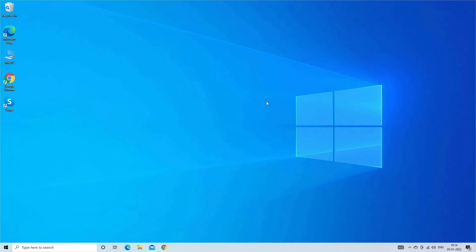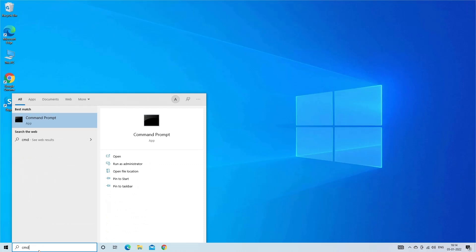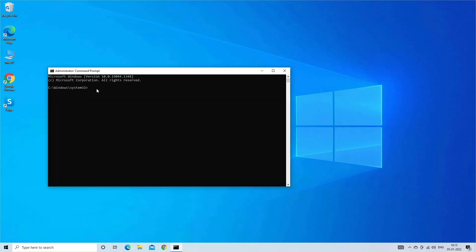press Windows plus R keys to open the execution window. Then type CMD and select Run as System Administrator. In the Command Prompt window, type CHKDSK C slash F slash R and hit Enter.